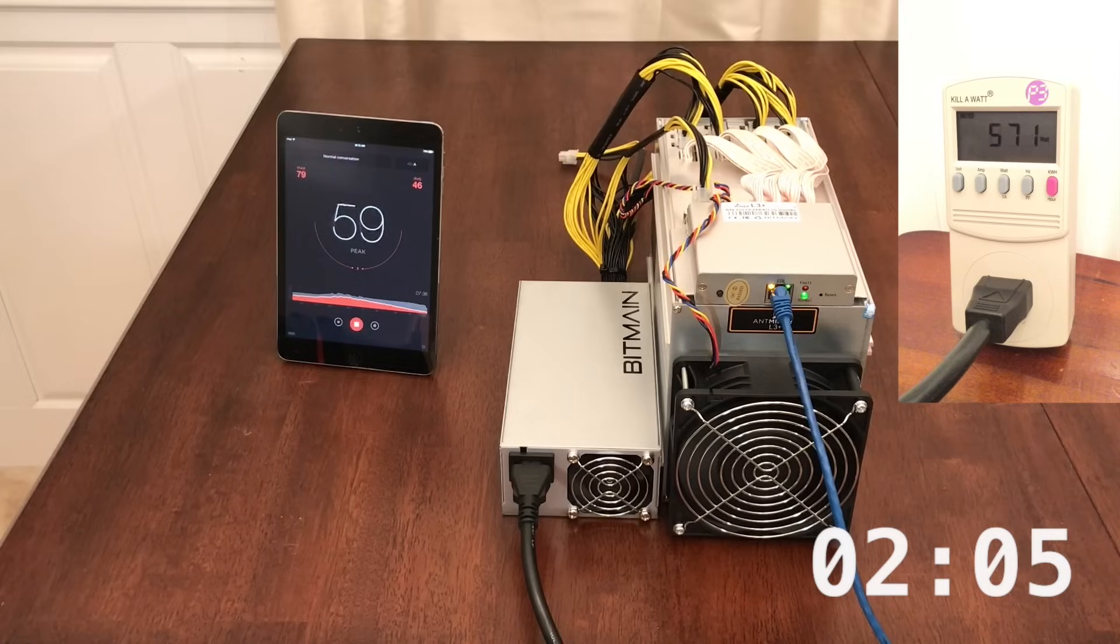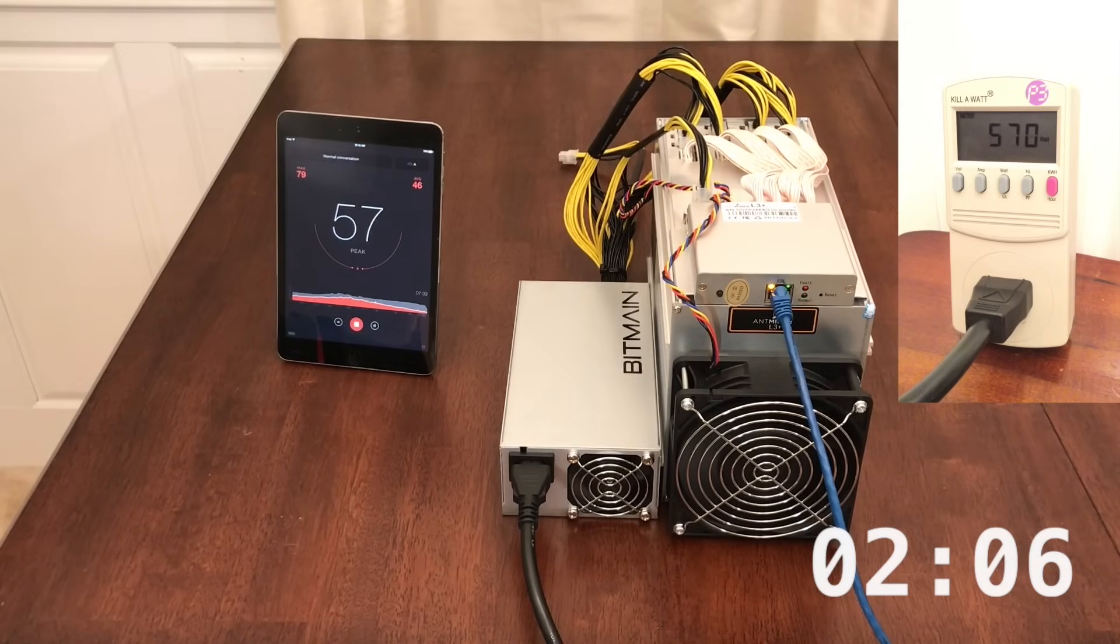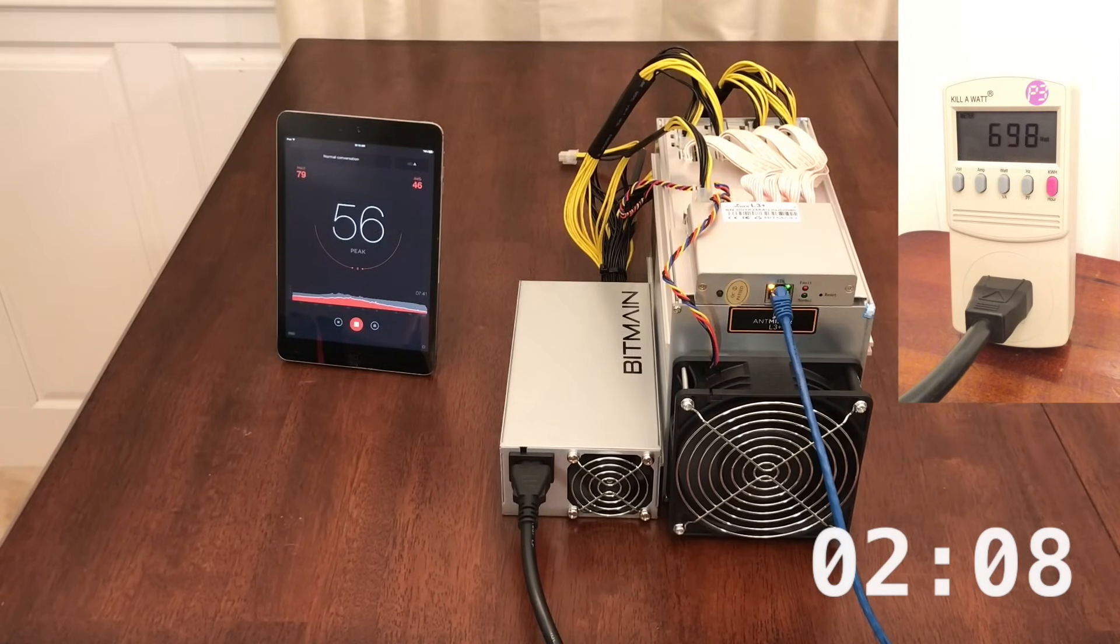Notice that the miner starts ramping up the power just after the 2 minute mark as shown by the wattmeter to the right.